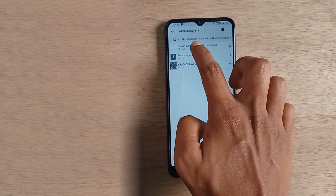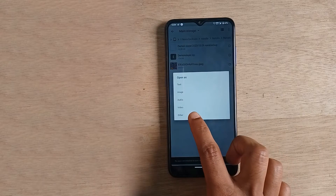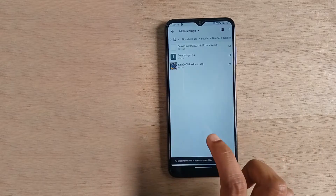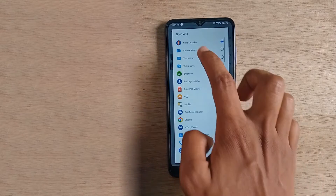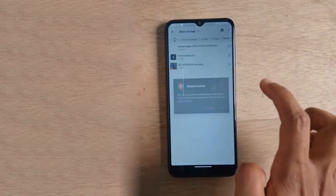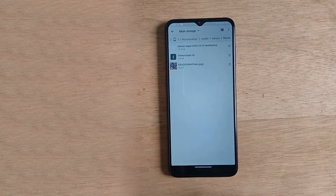Now select the normal backup file, choose 'Other,' and select a Novel Launcher. Give OK.